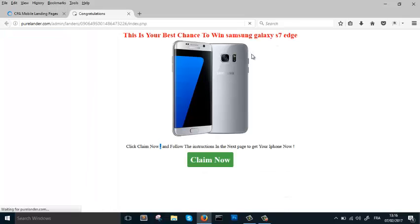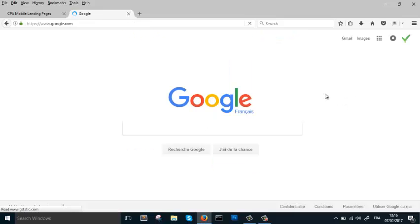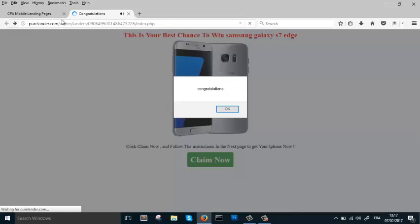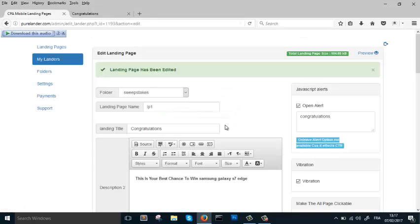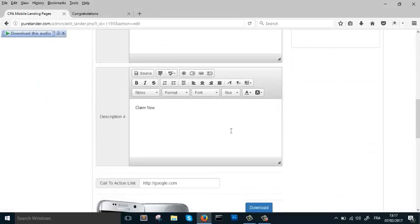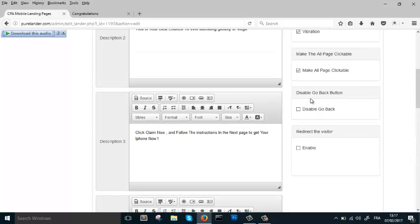Let's refresh. Now whenever the visitor clicks anywhere, they will be redirected to the offer URL we placed in the call-to-action URL field. Let's demonstrate — clicking anywhere on the page redirects to our link. Now let's look at the Disable Go Back Button feature.